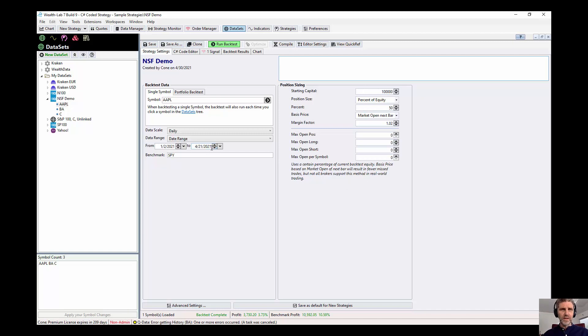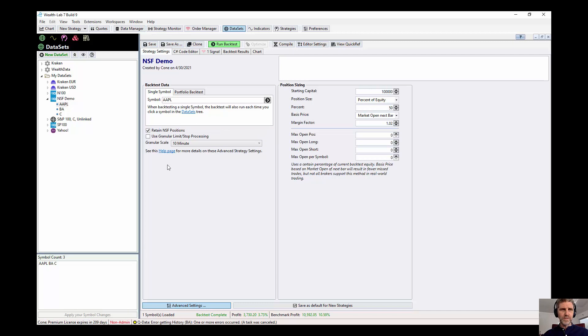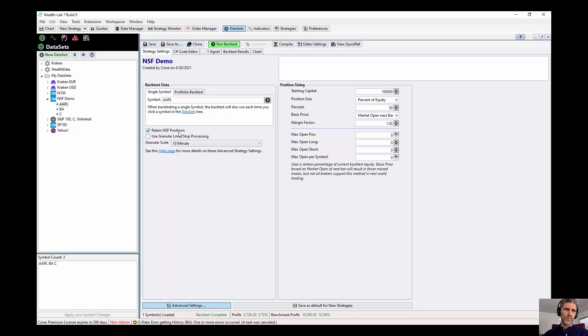I'm ending this on a Wednesday, so we're going to be able to see alerts for Thursday. And let's go down here to look at the advanced settings. We have retain NSF positions. So this is what we're talking about. We're going to run this two different ways, one with retain and one without retain NSF positions.